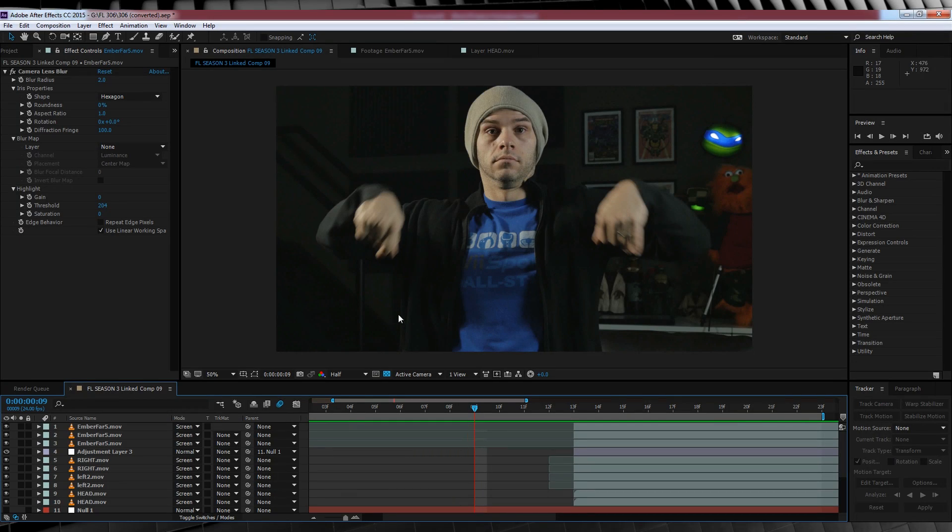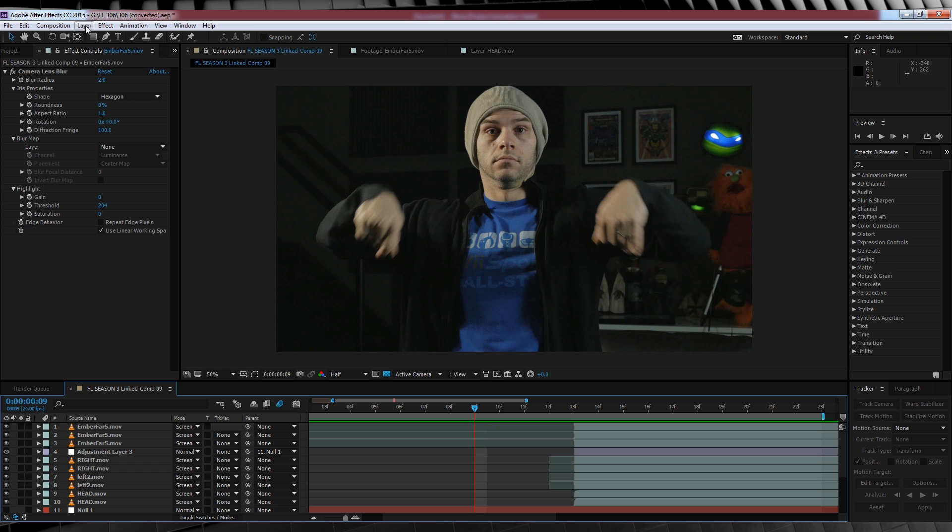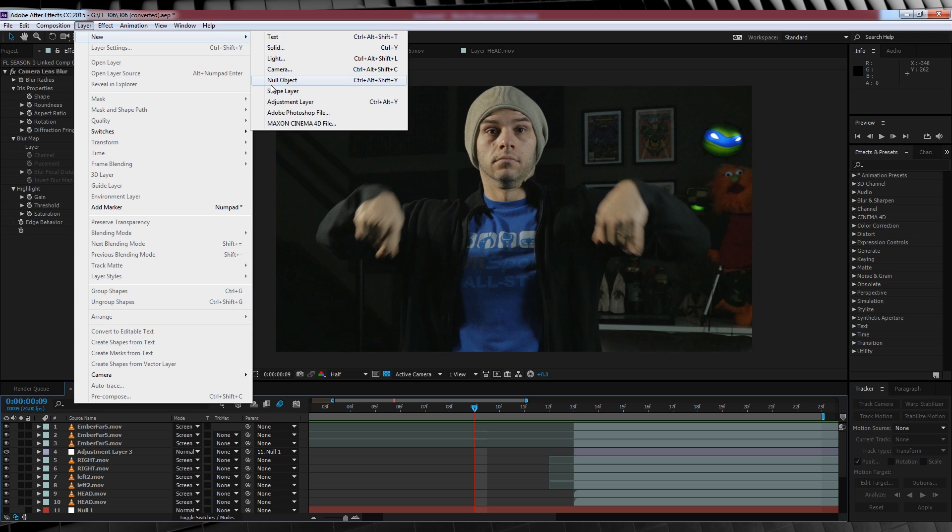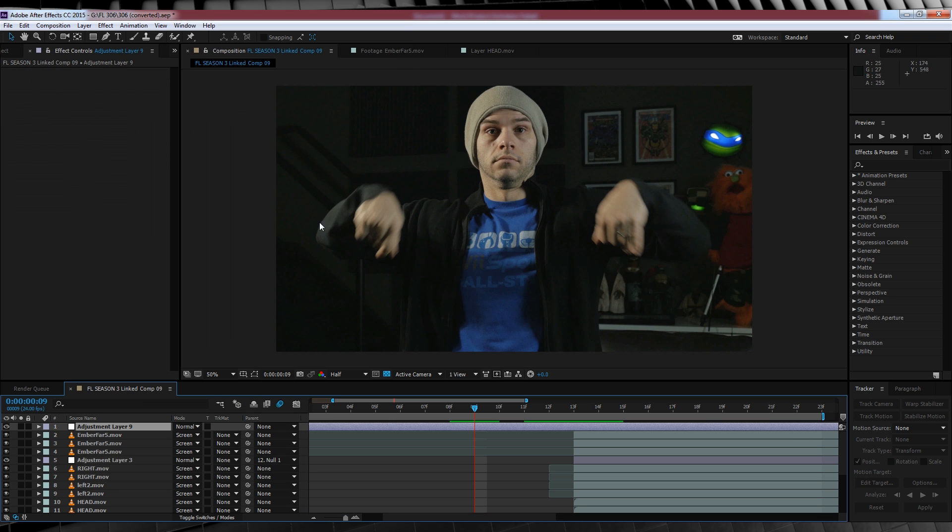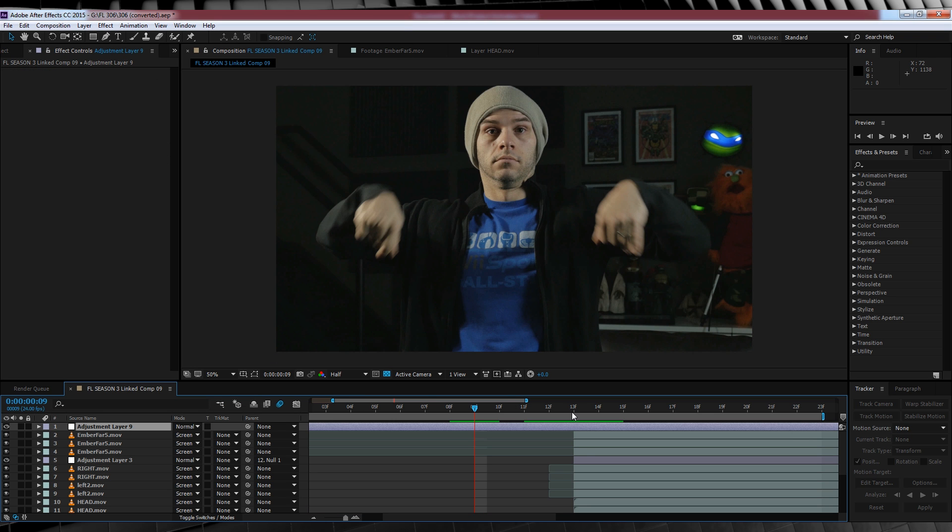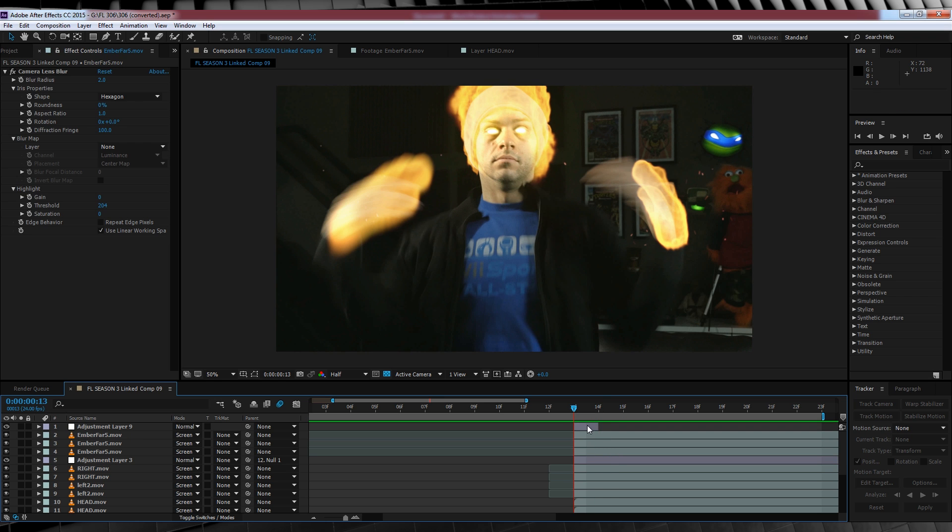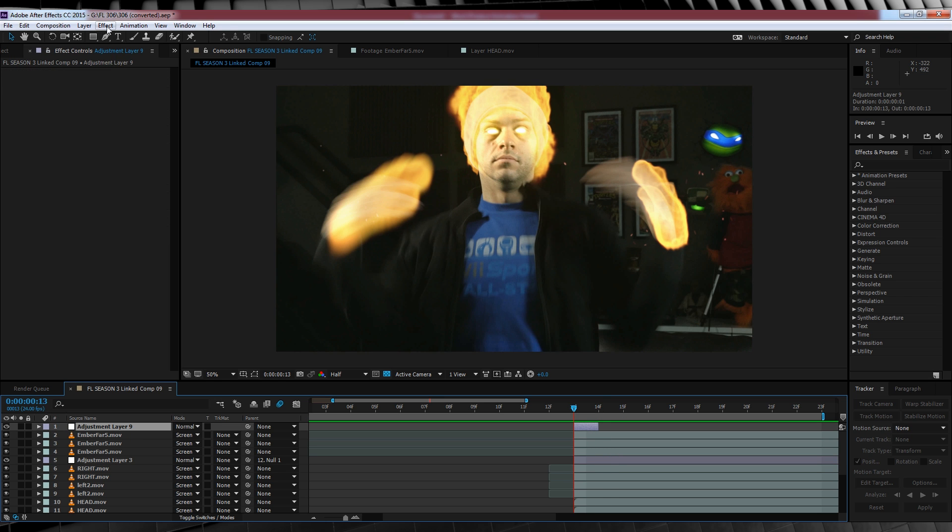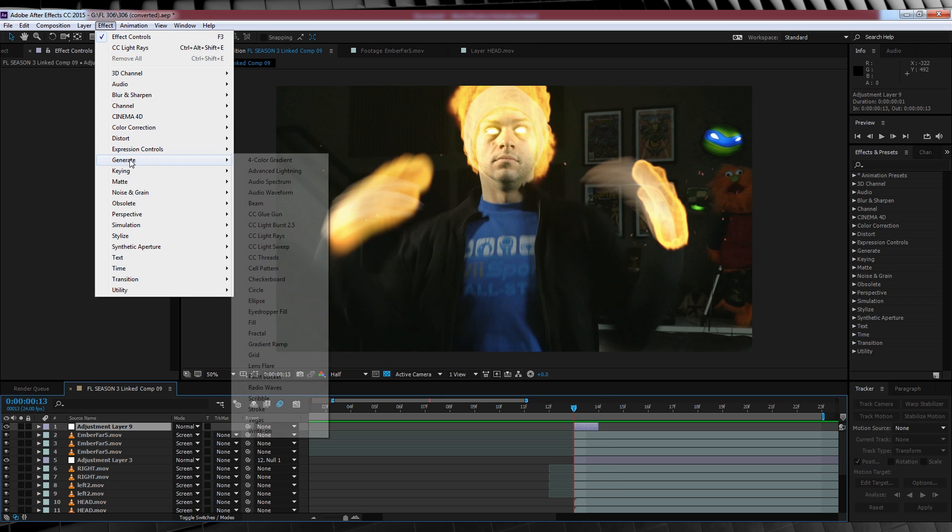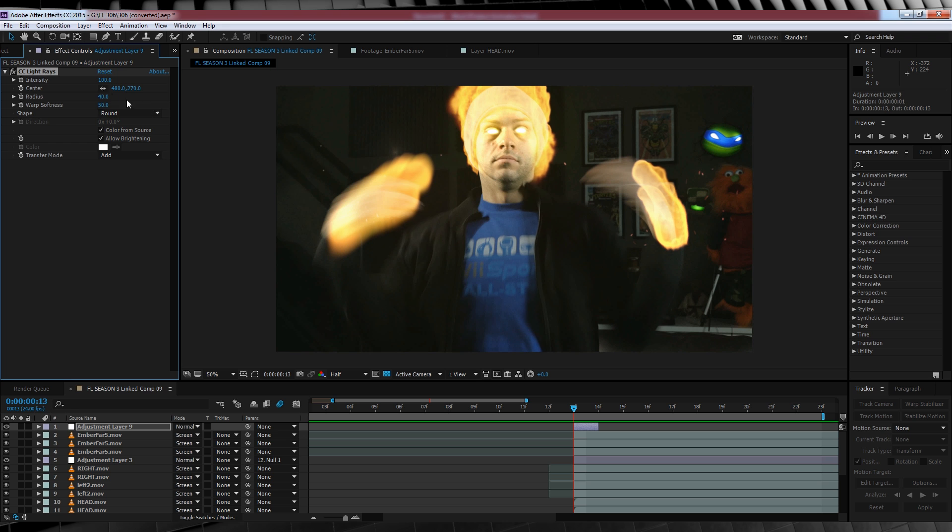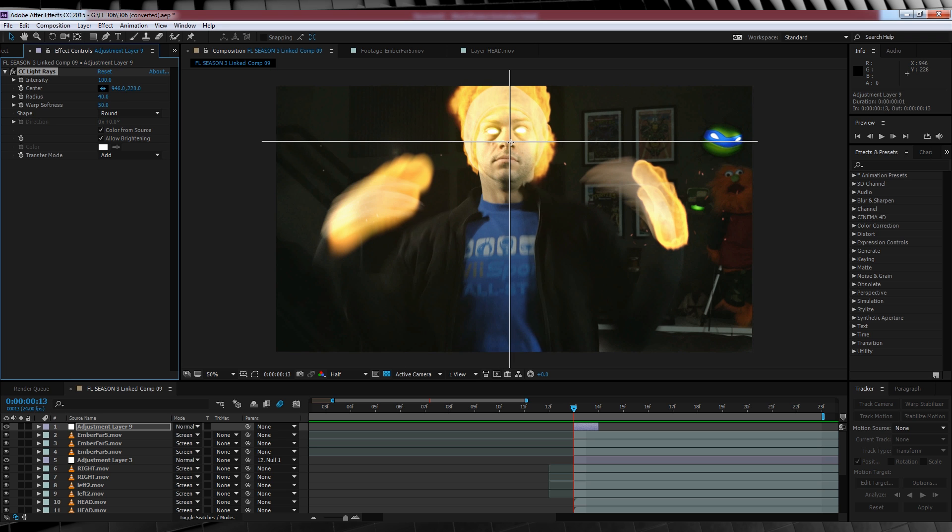Our final step here is just a subtle one. We'll head up, grab a new adjustment layer, scrub the first part of our flame on and then trim the layer so it only lasts say one frame. We'll then jump up to effect, generate and add one last CC light rays. We'll then throw it in right on my face.